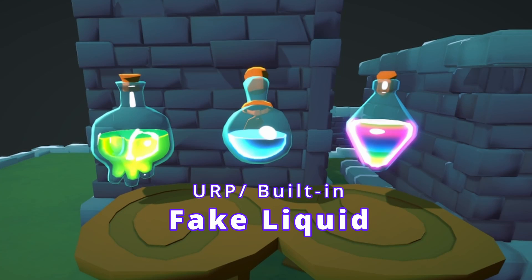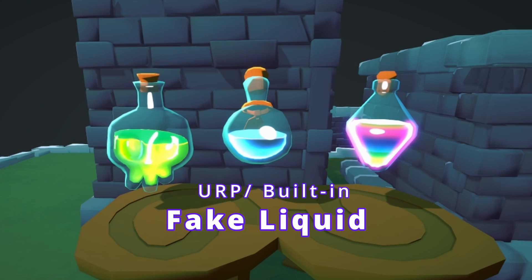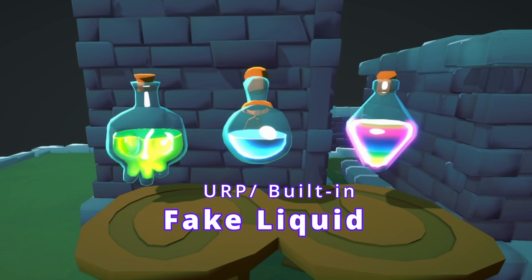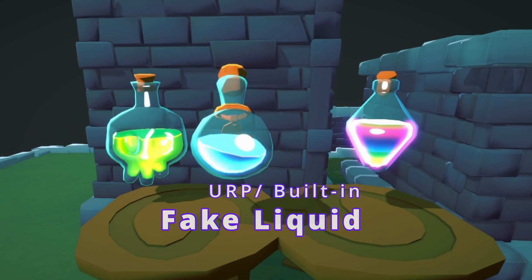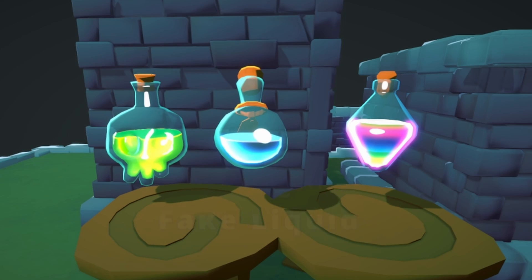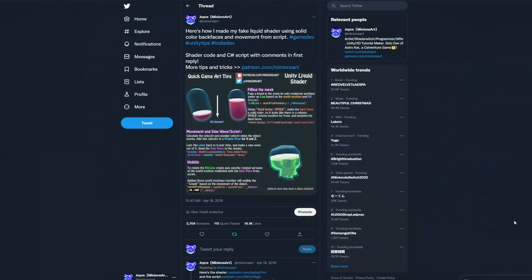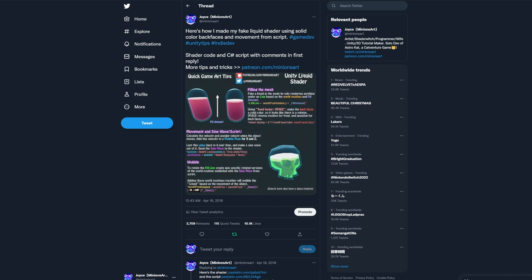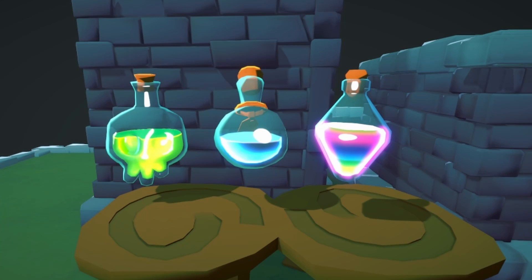If you're looking for a convincing liquid container that doesn't require much setup, this is the effect for you. I made the first tutorial for the shader over four and a half years ago, but I made a few improvements to the original recently, so I figured it's worth making a video today.